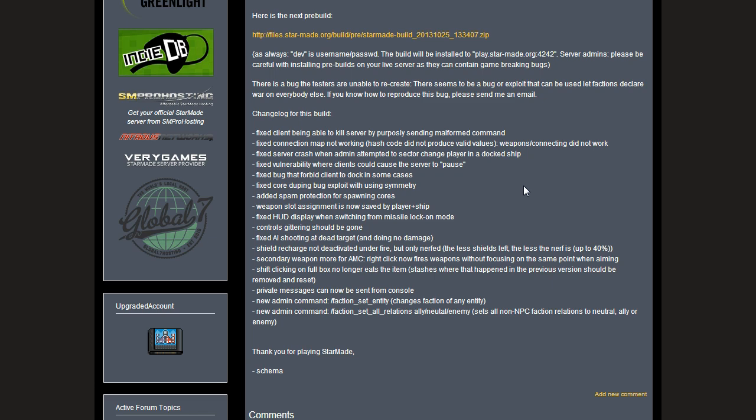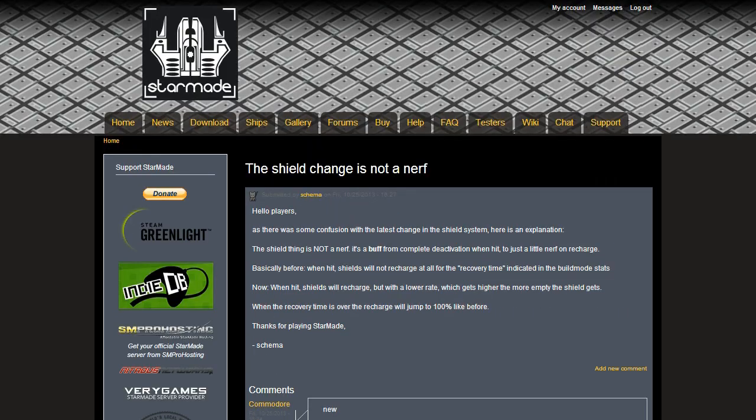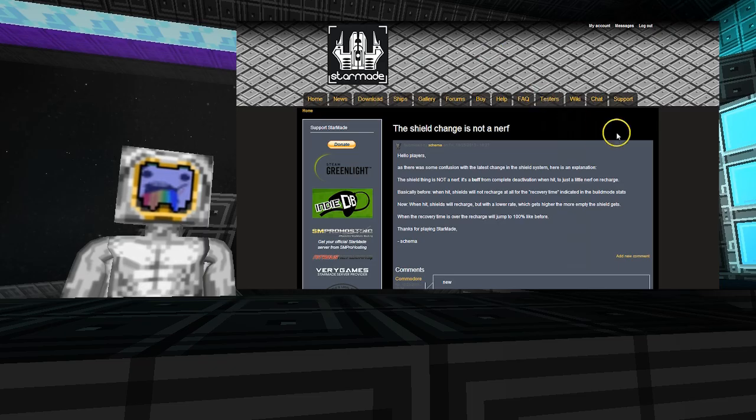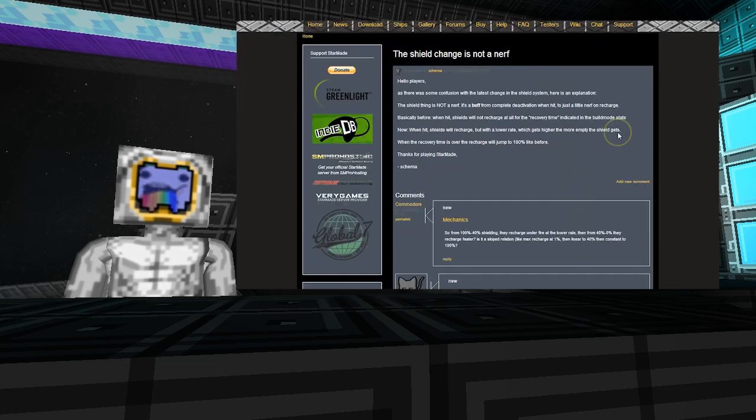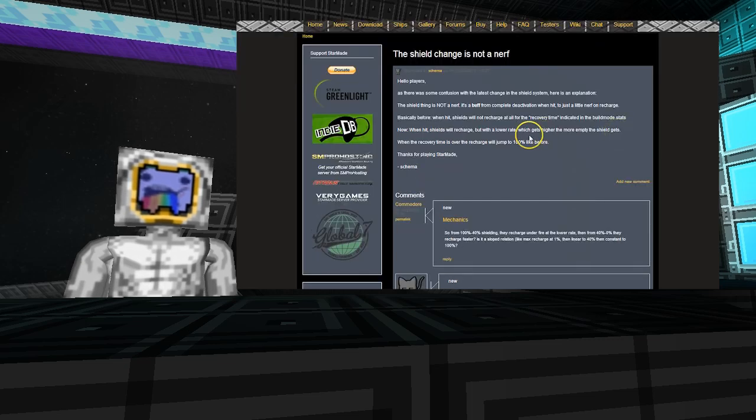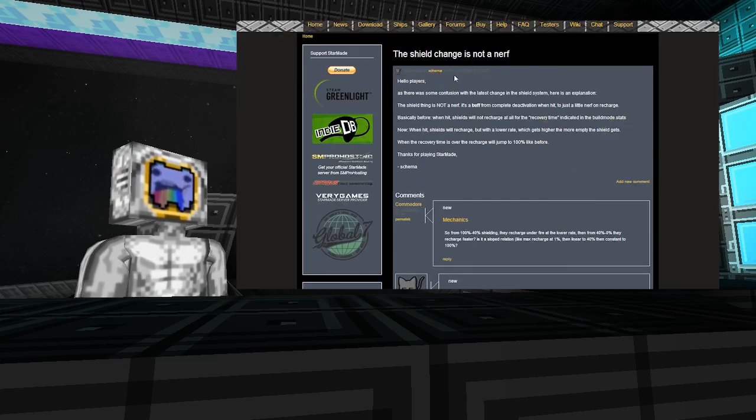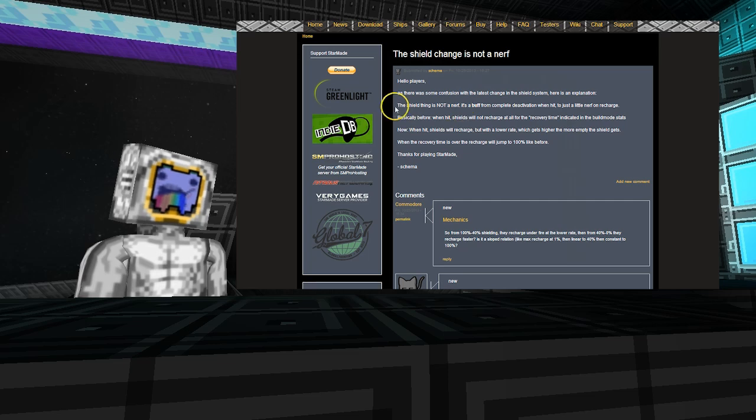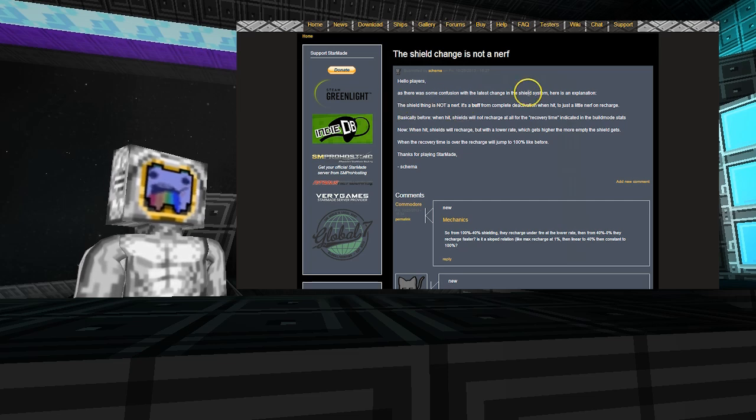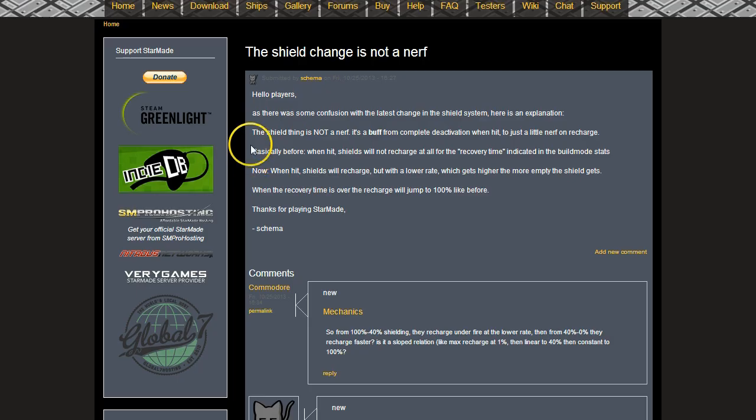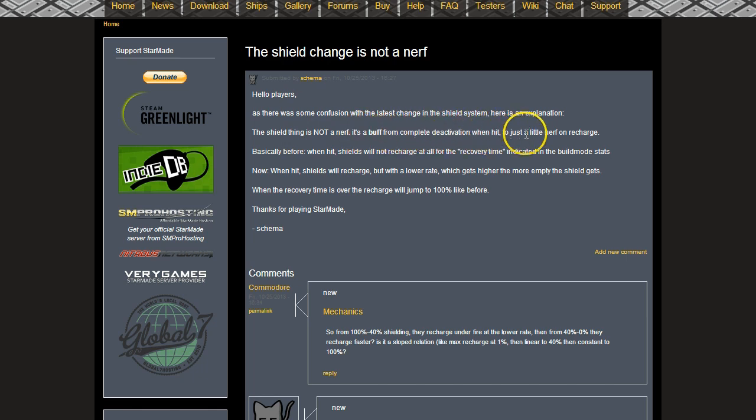The shield change is not a nerf. Schema posted a little note here, so I'm just going to read out his explanation for you. The shield thing is not a nerf, it's a buff from complete deactivation when hit to just a little nerf on recharge.